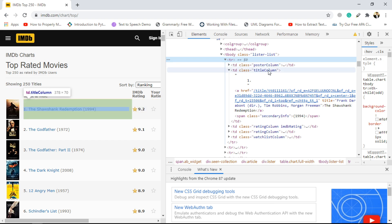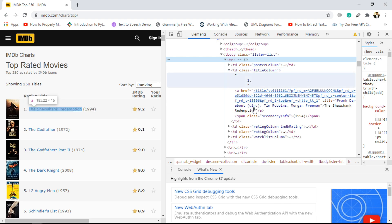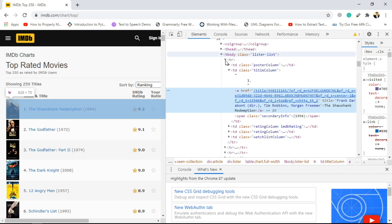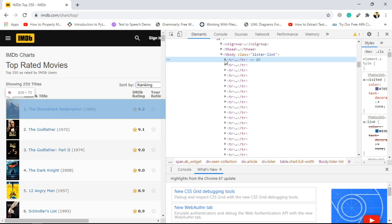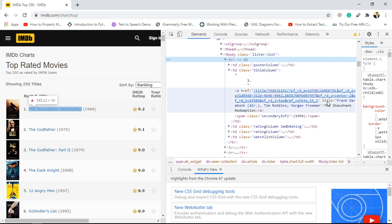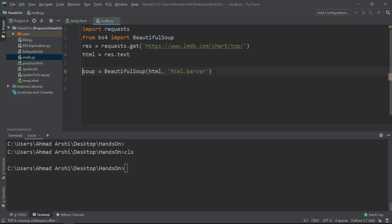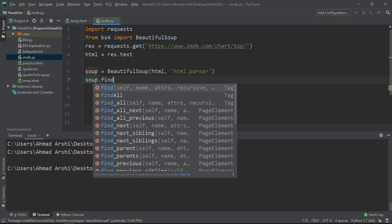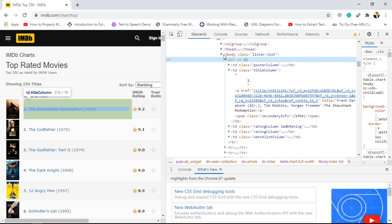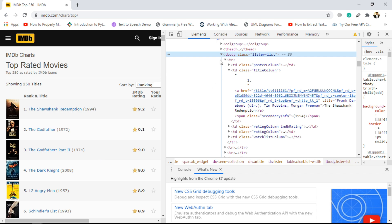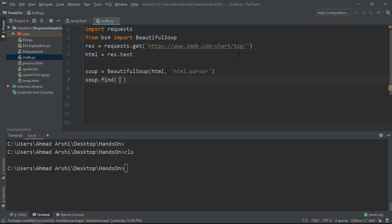What we have to do is access these table rows first, and after getting access to each table row we will try to get access to the table data which contains the class 'titleColumn', because inside that table data we have an anchor tag, and inside that anchor tag we have the movie name. The structure is: there is a table body, the table body has several table rows, and for each table row we get into this second table data and extract the anchor tag's text. We can use soup.find() and the first thing I want to find is the table body.